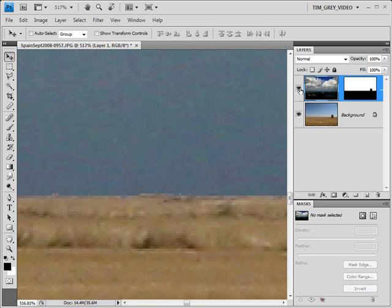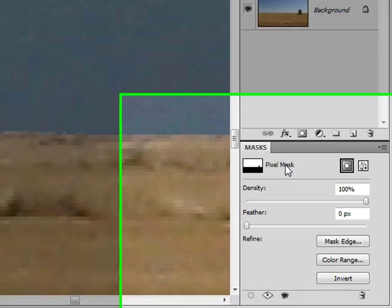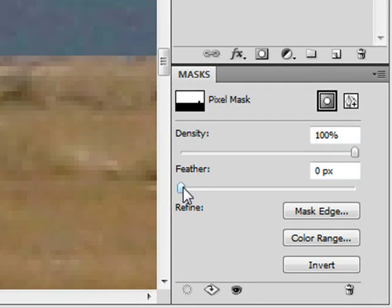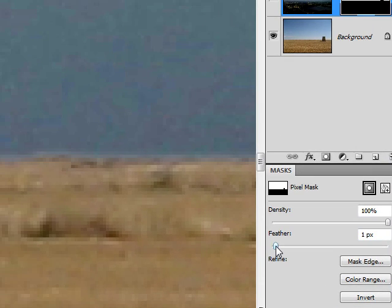In Photoshop CS4, we can select the mask on the layers panel, and then on the masks panel simply increase the feather setting so that we get a smoother transition between the two images.